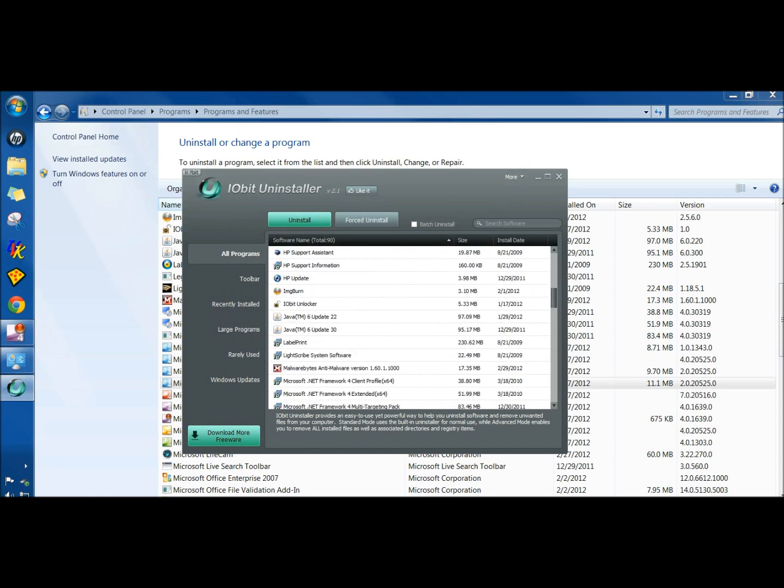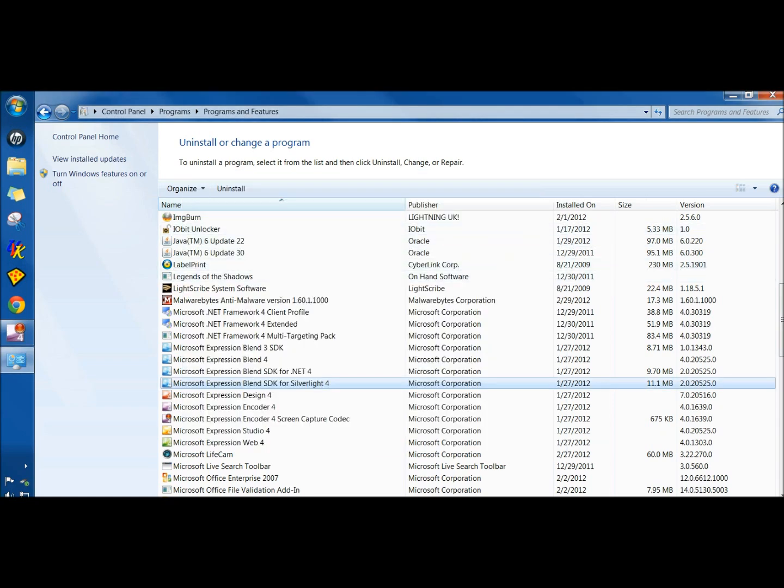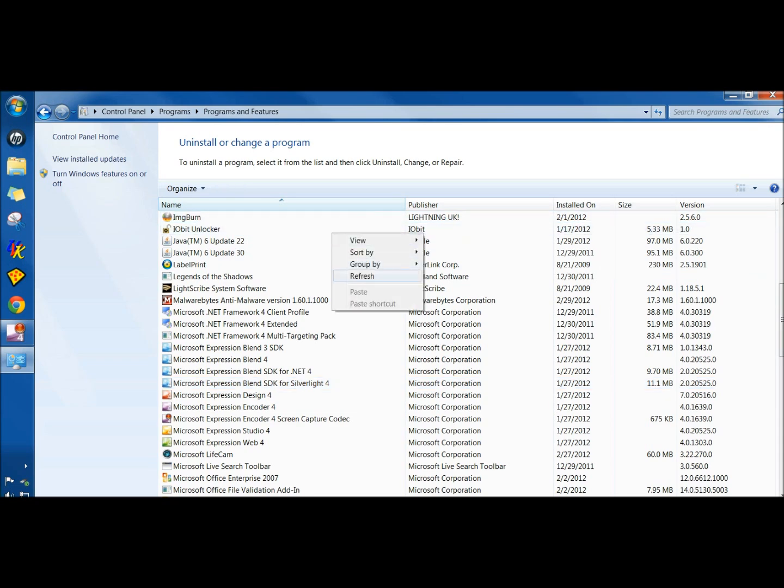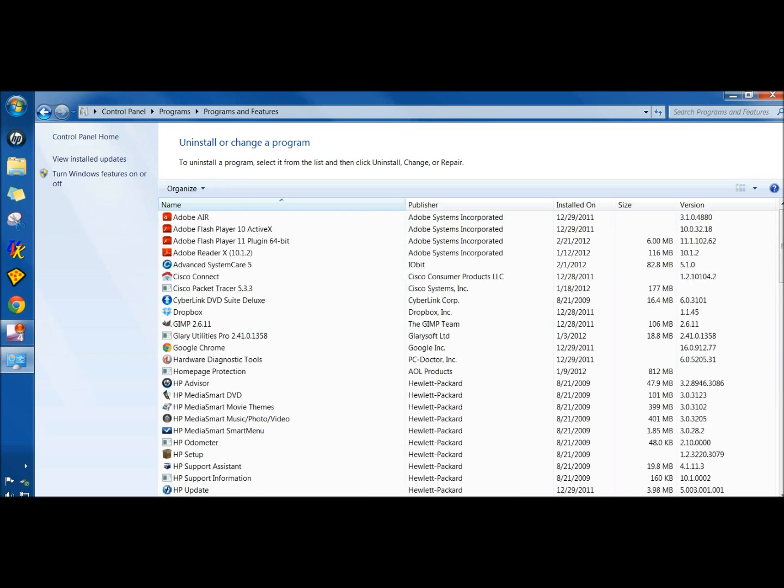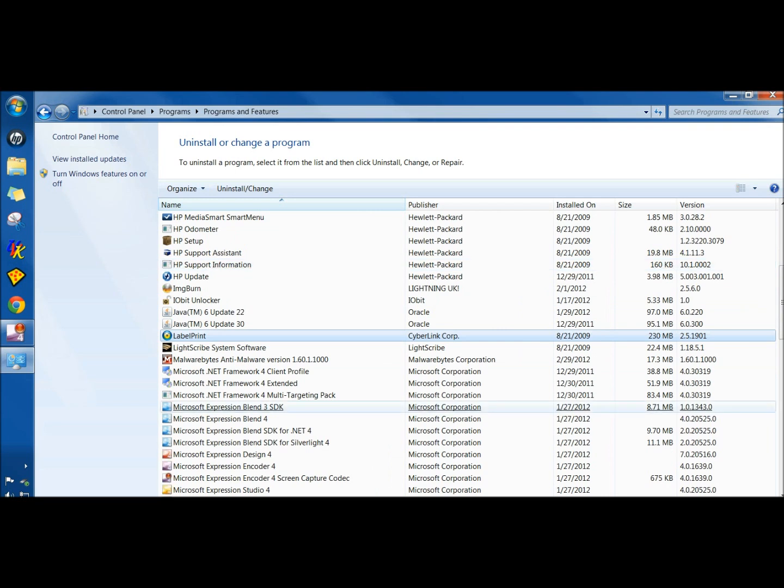I'm going to close IObit Uninstaller and then Windows Programs and Features. Here's Legends of Shadows. But if I right-click and hit refresh, Legends of the Shadows is gone.